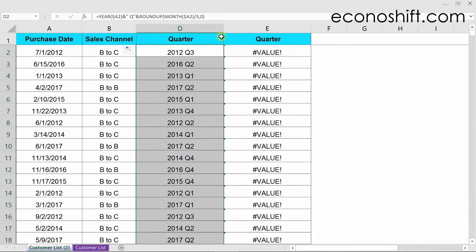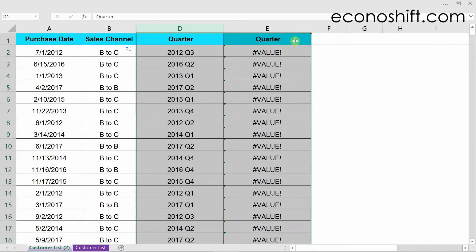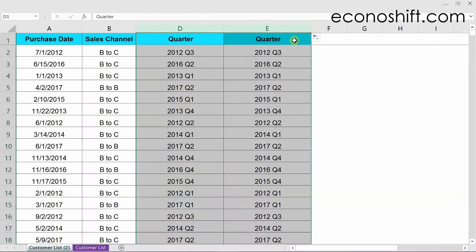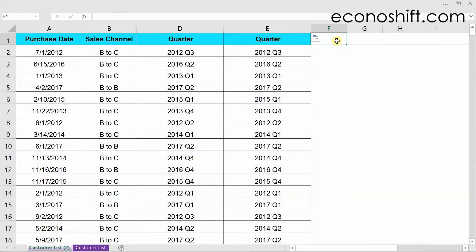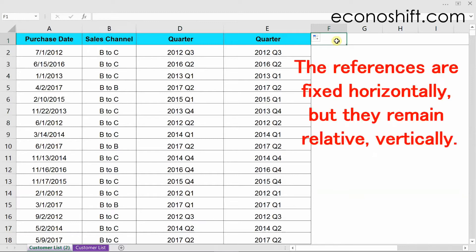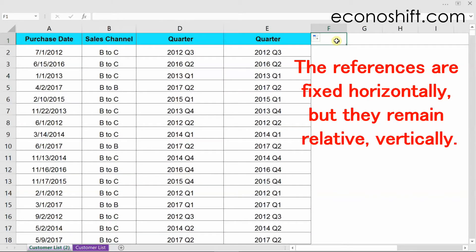And copy the column horizontally again. We don't get any errors this time. Please be aware that the references are fixed horizontally, but they remain relative vertically.